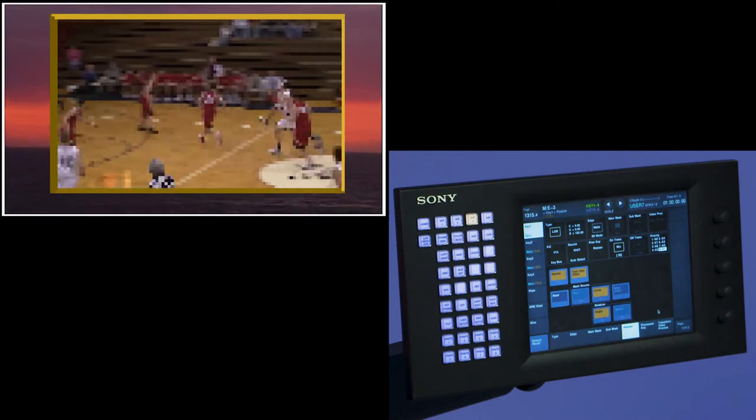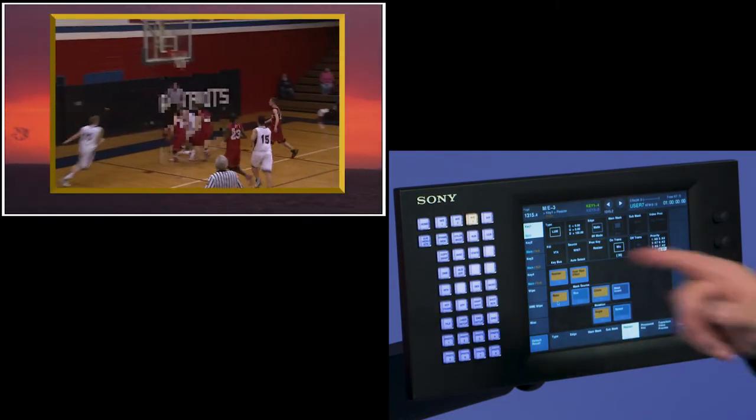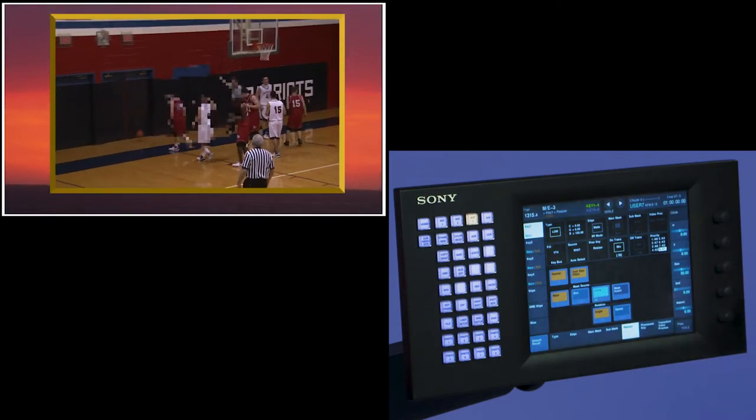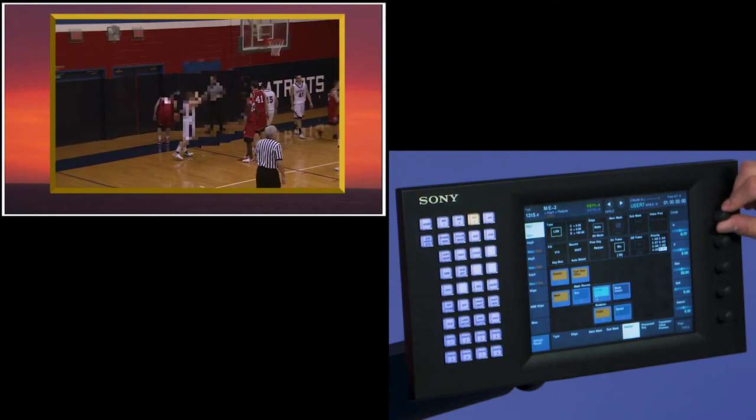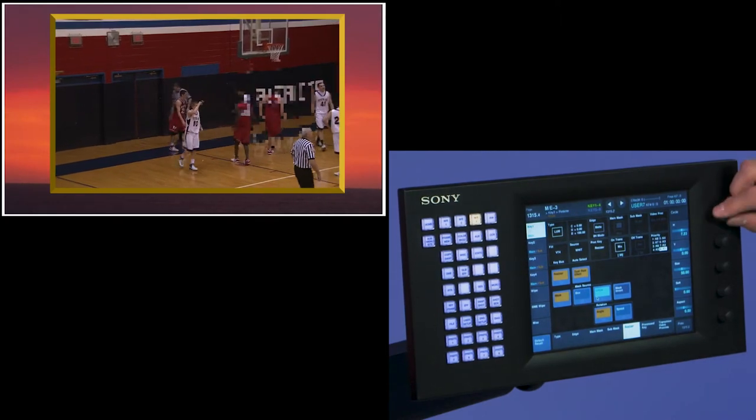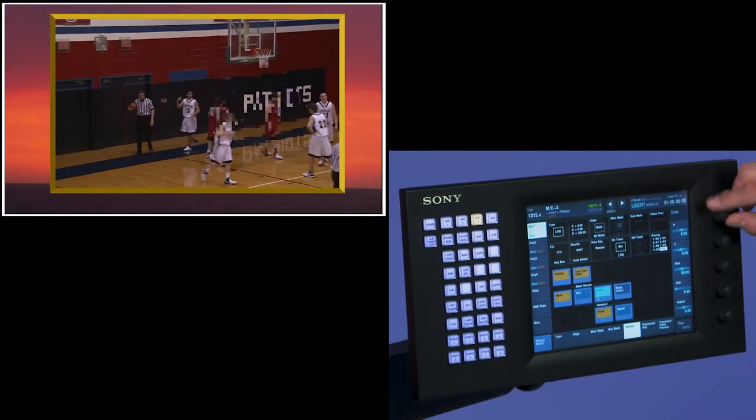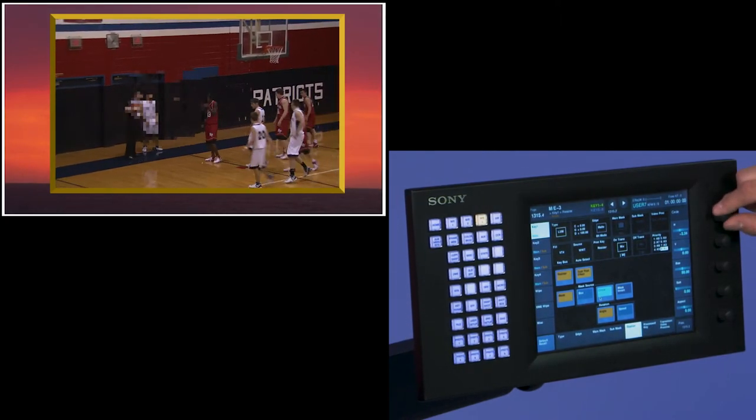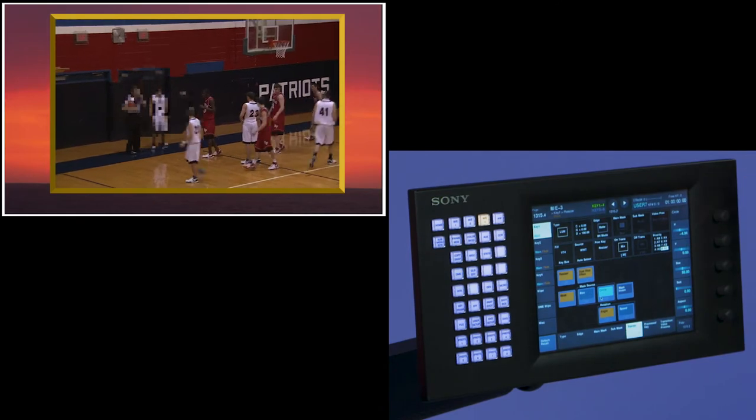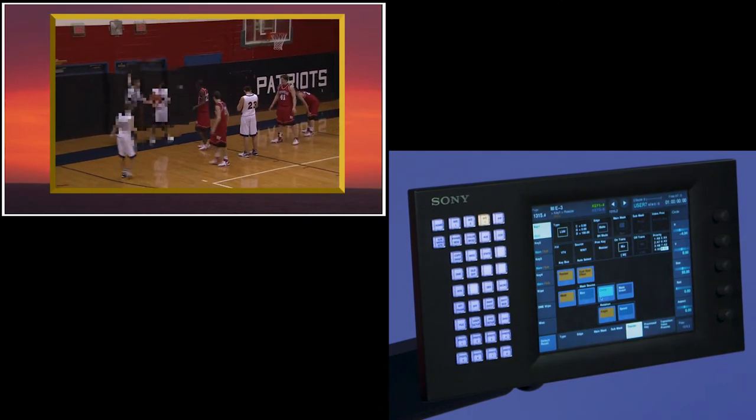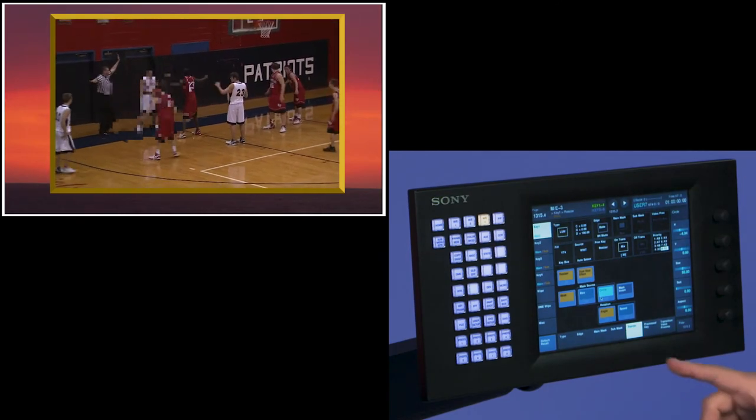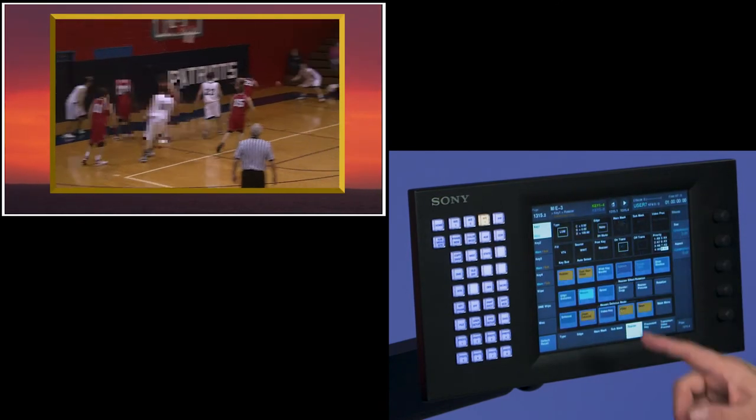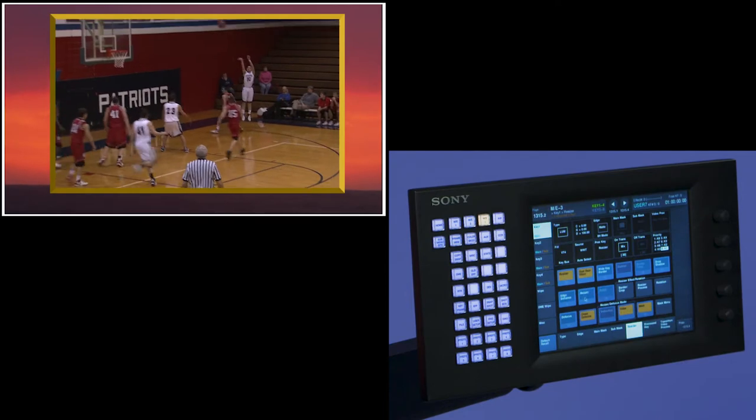Now I can go to mask. I can turn on a mask, and now I have a circle mask. If I touch circle, I'm able to move that circle around and follow the person I may want to be mosaicing out and tiling out that way. If I go back one menu, I turn off mosaic.